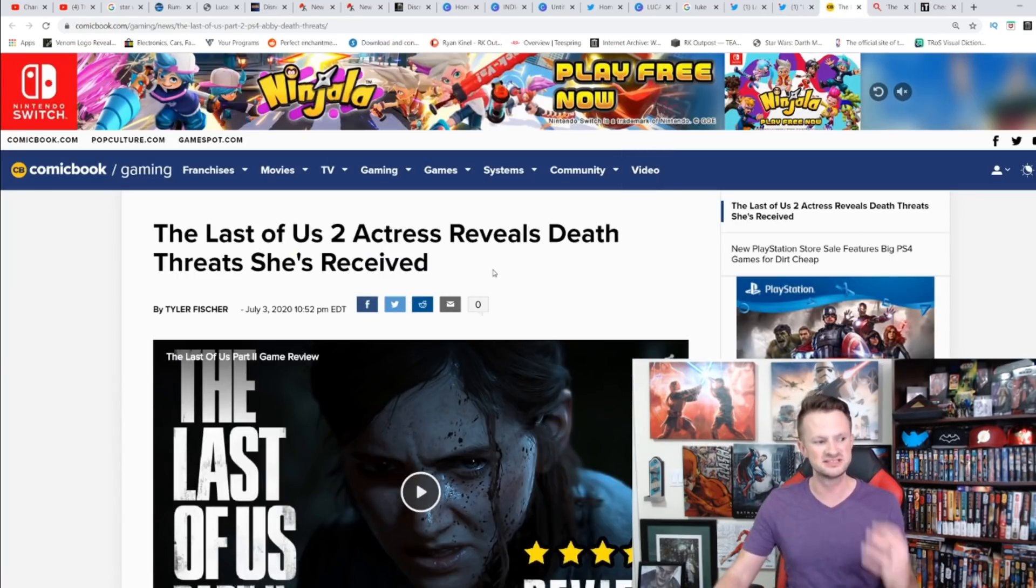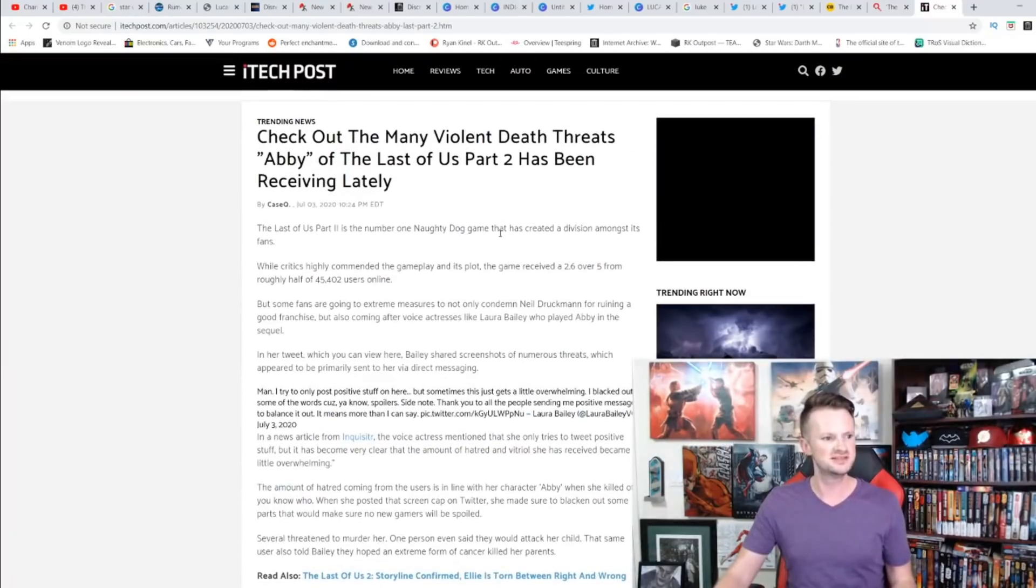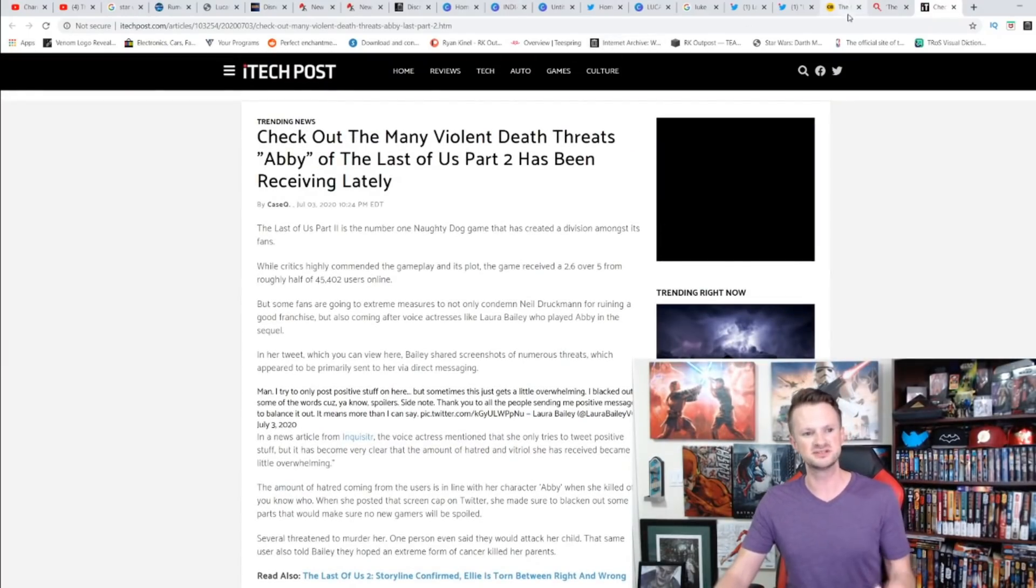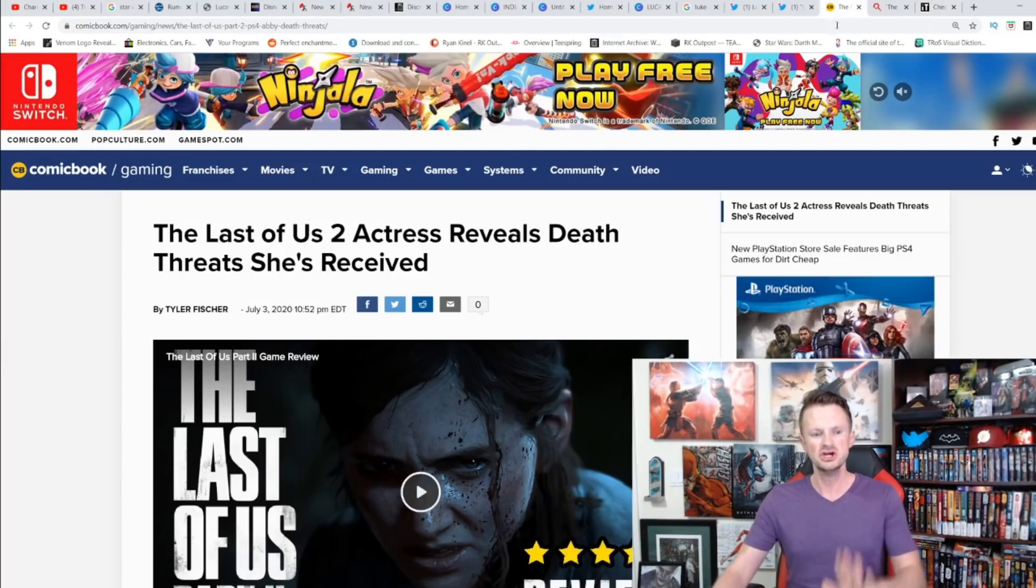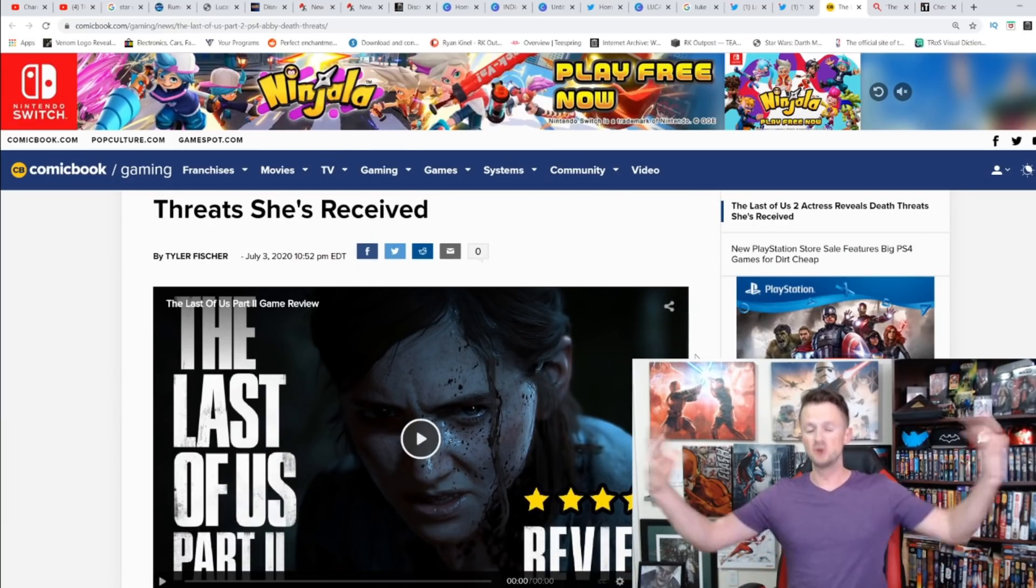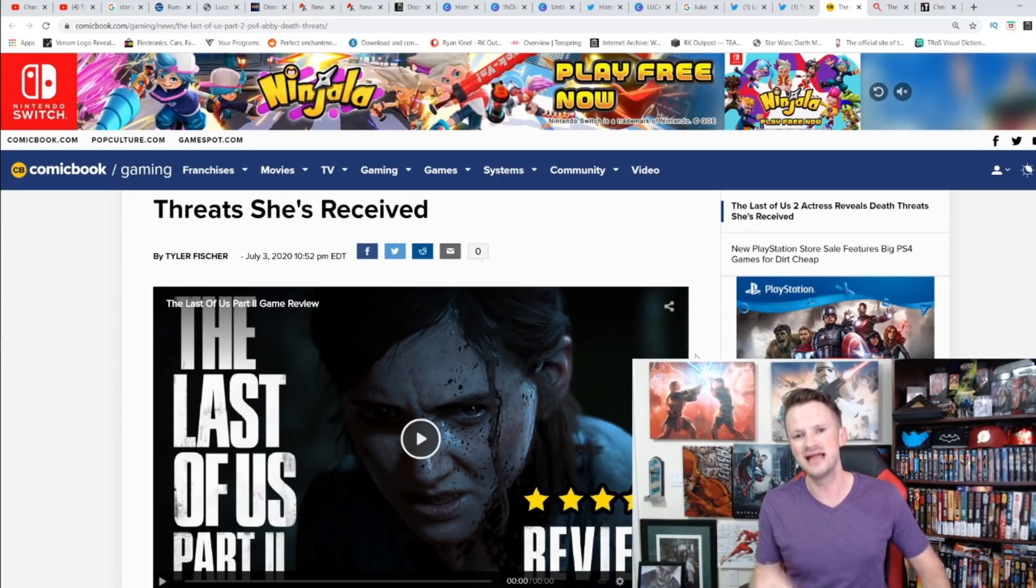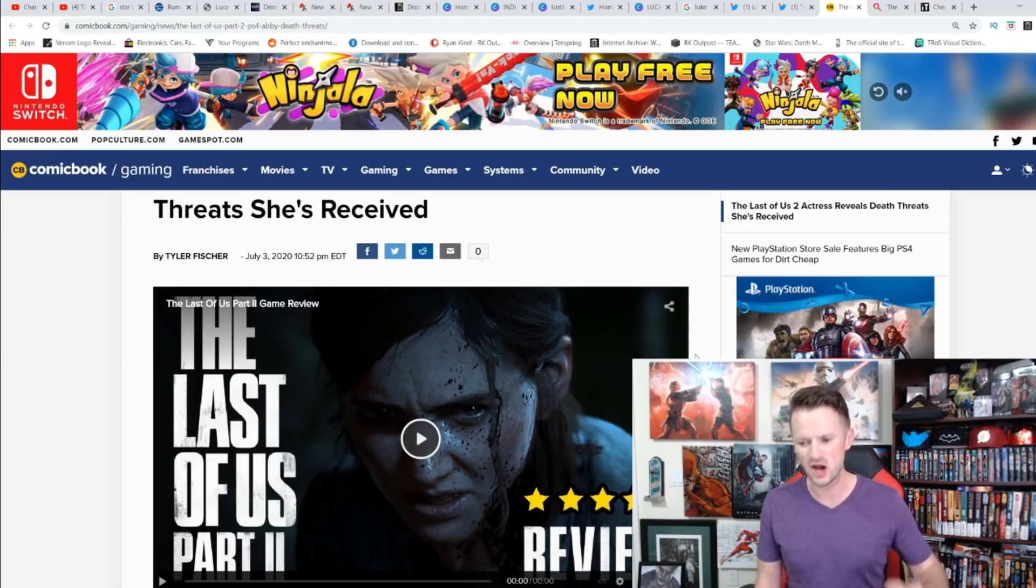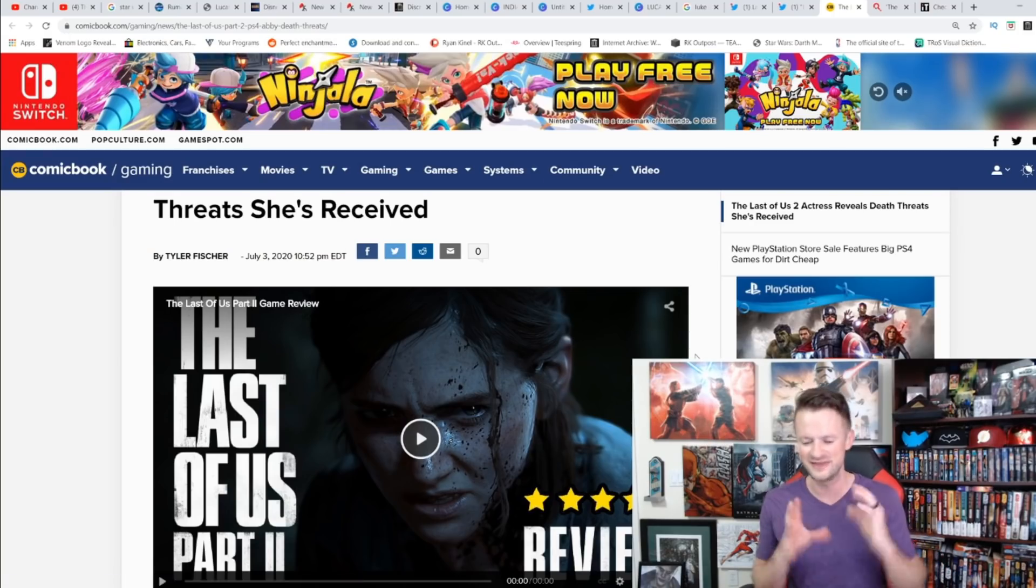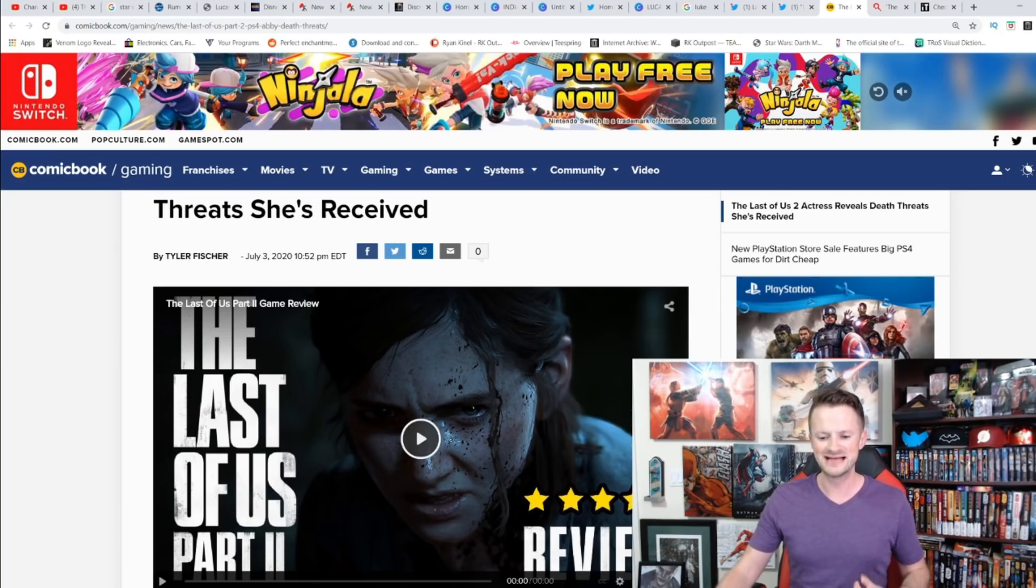We've already seen 'The Last of Us 2 actress reveals death threats she's received' from Inquisitor and iTech Post. Just wait a couple more hours. I guarantee in the morning we are going to see articles about how the culture, the outrage about this game, the toxic nature of gamers led to this happening. That is what we are going to see. And that is why every day that goes along, this game is more like The Last Jedi. There is going to be an active campaign to lump the, again, microscopic group of people in line with everyone else who hates The Last of Us Part 2 because of this story and who has valid criticisms of this game. Just mark my words.